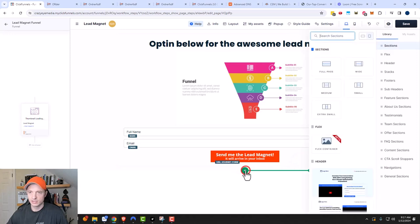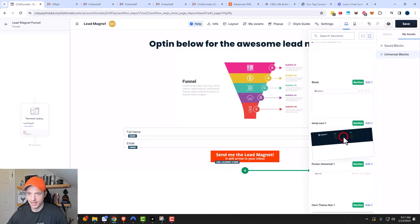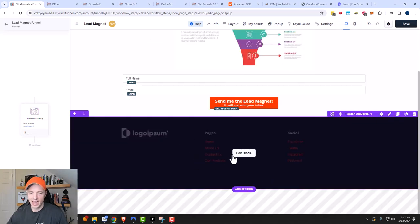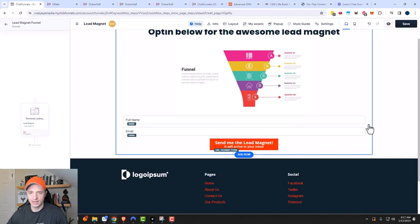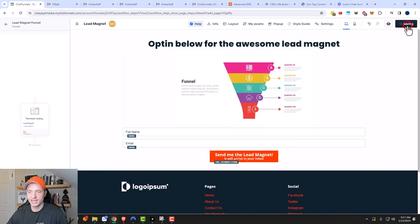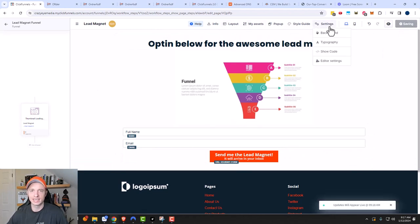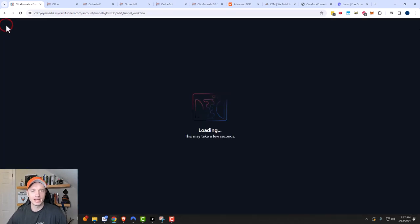We'll add another section and go to my assets to add my universal footer, because I need to have my privacy policy and all that other required content on my opt-in form page. Then I'll go ahead and click save. There are more settings I could adjust, and I have a whole page builder video on that. But we're going bare minimum — a functional lead magnet funnel. Now we'll back out of here.